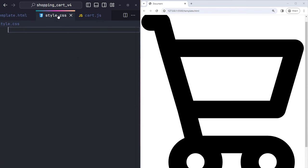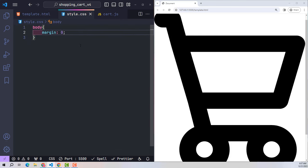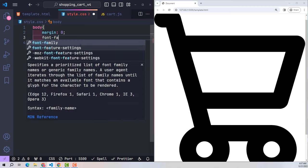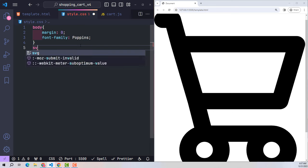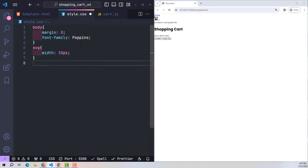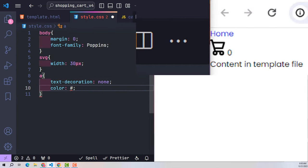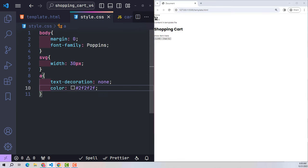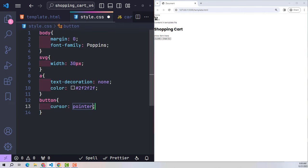Continuing with CSS to complete the design — first coding CSS for valuable elements throughout the page. The body element contains the entire website content, with margin zero and font-family Poppins. SVG icons default to 30 pixels in size. Link tags use text-decoration none to remove underlines, with dark colors. Buttons on the website use cursor pointer to create a hand-shaped effect when the user hovers over them.